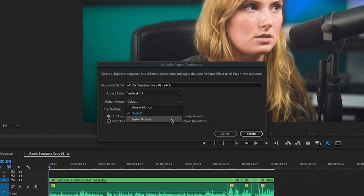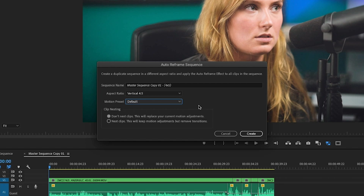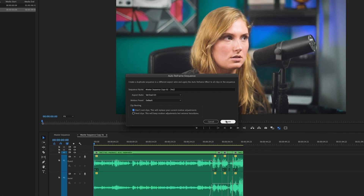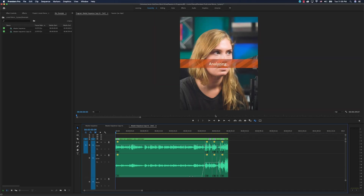If you want a complete analysis of aspect ratios and what you can do with them in Instagram, I have a thorough video explanation linked here. If you know the motion on camera is slow or fast, you can tell Premiere that before it analyzes the sequence — I normally just go with default though. If you already have preset movements on some of your clips, you may want to nest the clips to keep those movements; otherwise just go with 'don't nest clips', hit Create, and Premiere quickly analyzes your sequence.